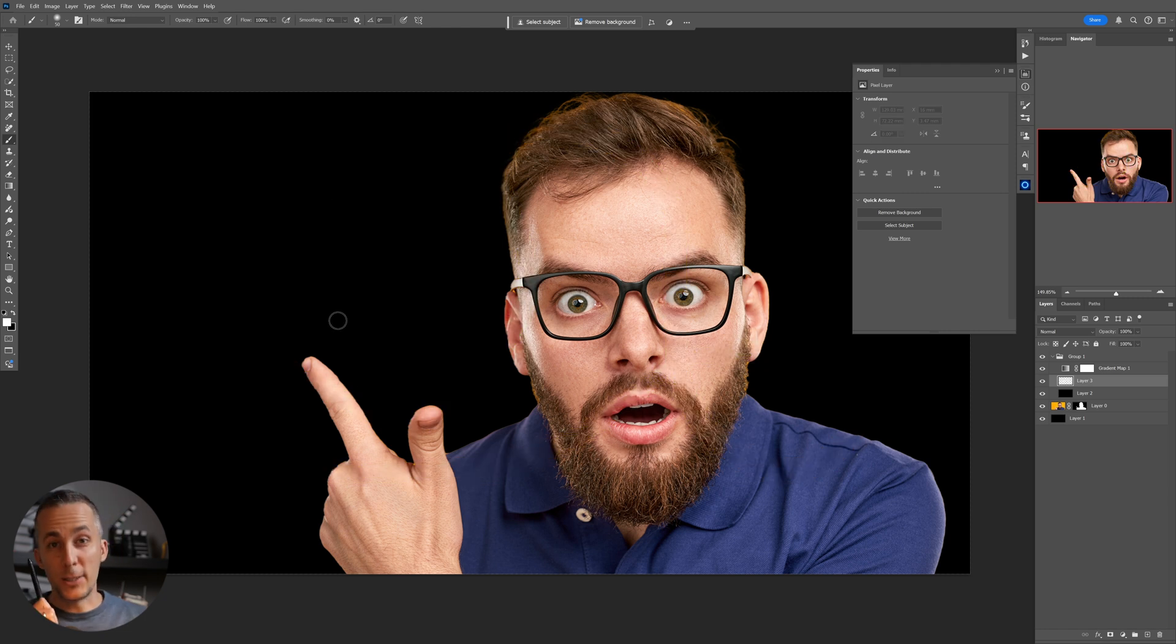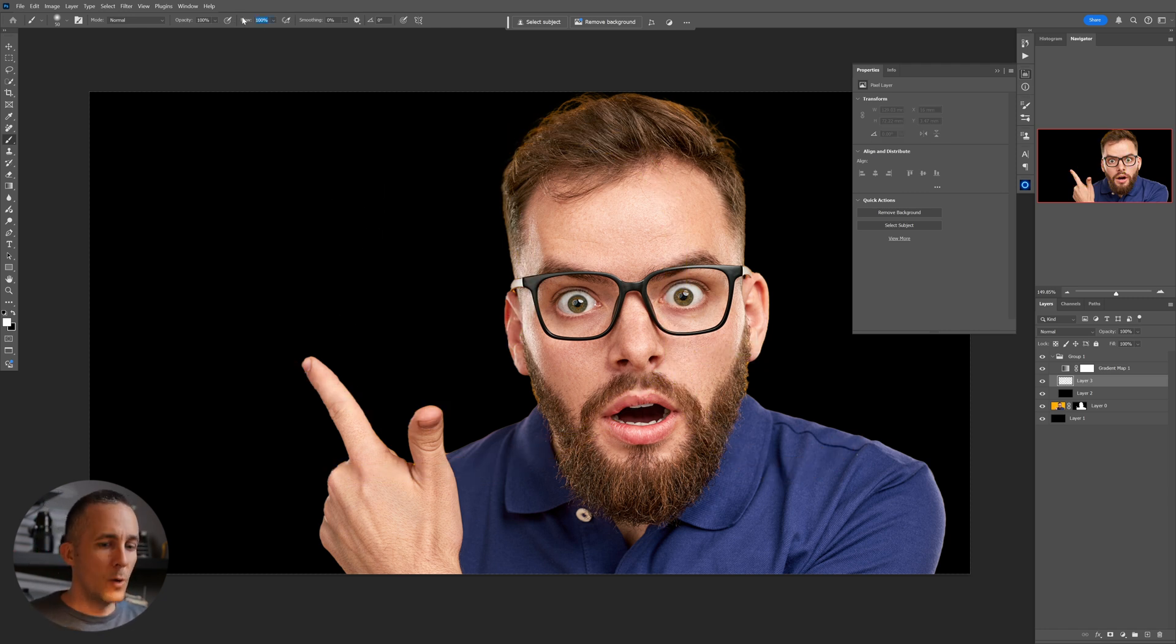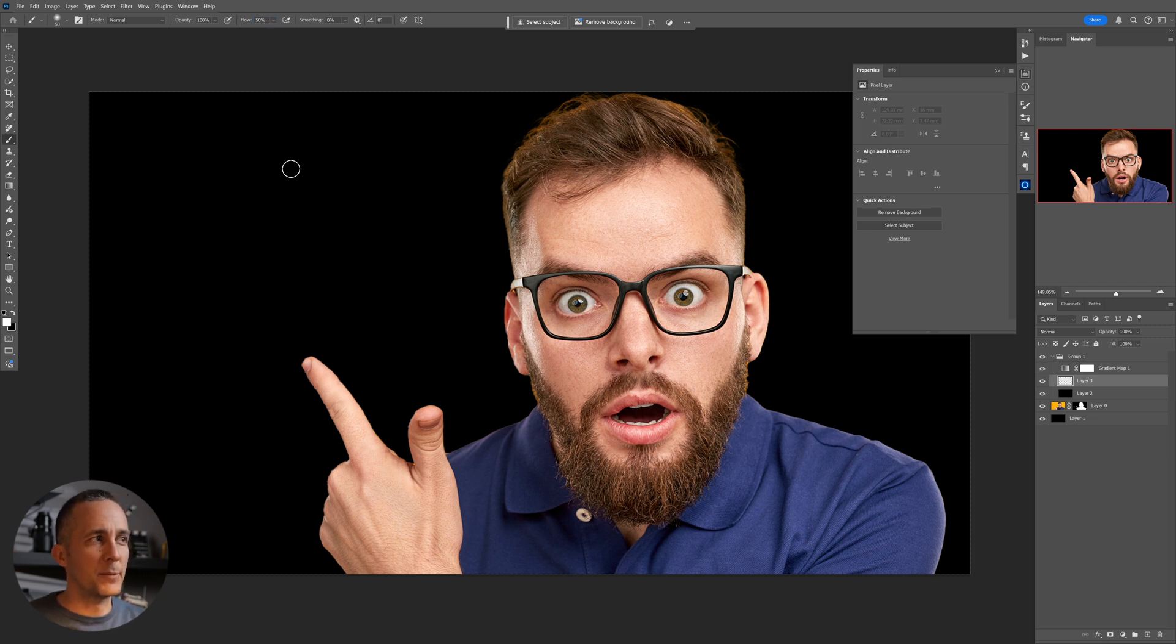In case you're using mouse, then the settings are different. You can go with the flow around 50%, experiment and just use this. This is the effect that you want to achieve.